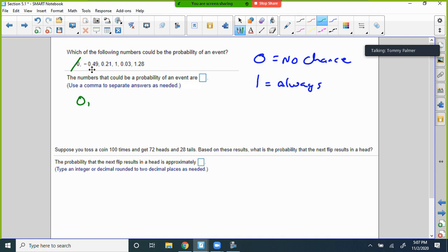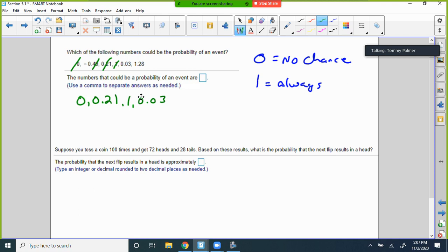What about negative 0.49? Is that a probability? No — the reason is it's negative, so we can't do that. How about 0.21? Of course. And 1, right? And 0.03. Then there's 1.28 — is 1.28 a viable answer for a probability? No. So your two exclusions are: negative values, and values greater than 1.